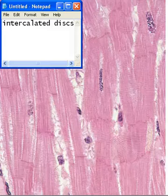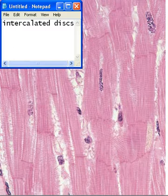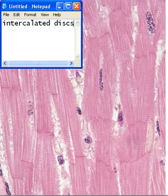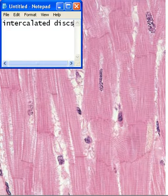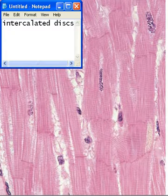Hello everybody, and today as of now, this is the last muscle tissue that I will be showing you for the night. So, it's cardiac muscle, its function is to pump blood, and its location is in the heart. It's pretty simple, obvious.